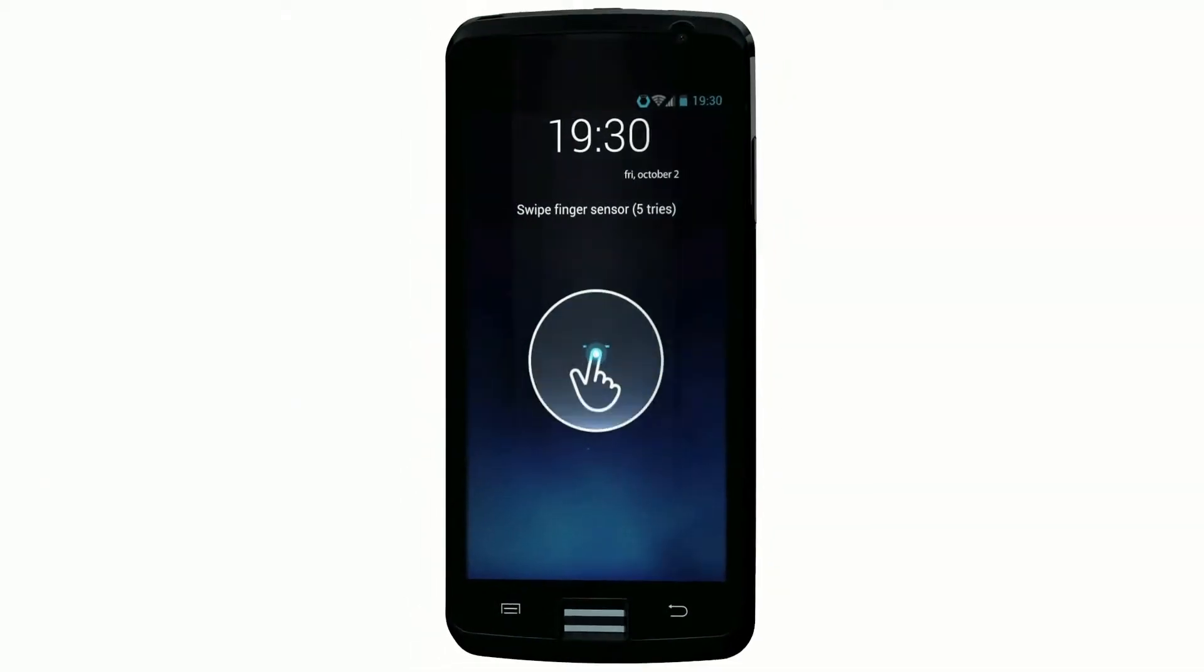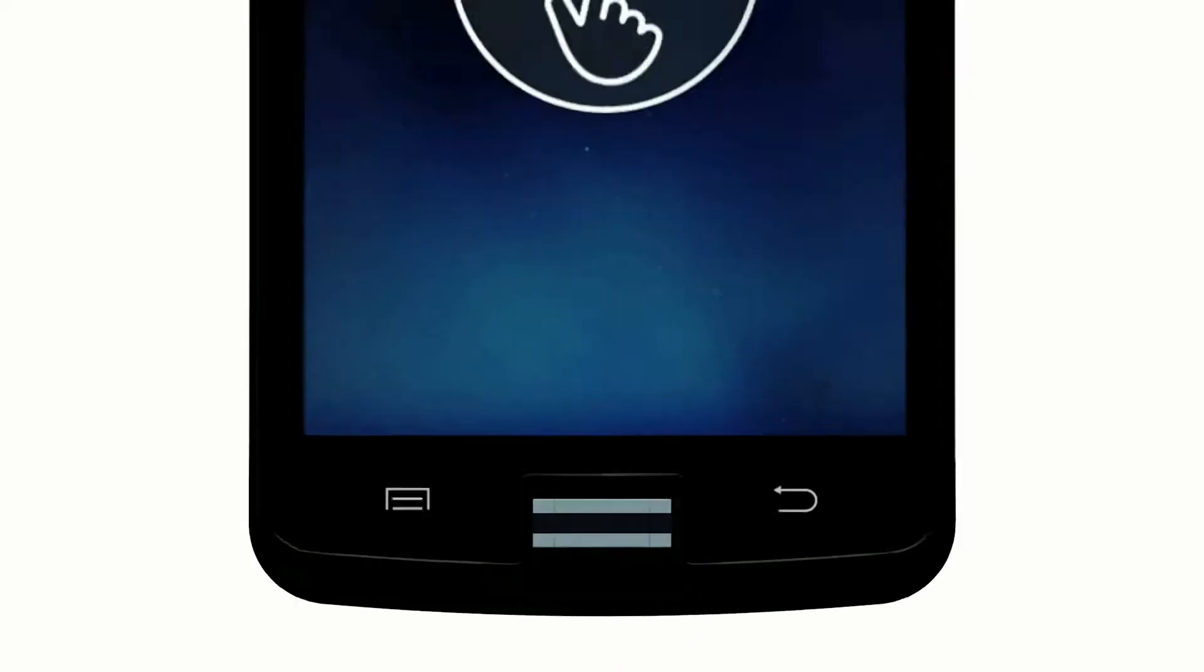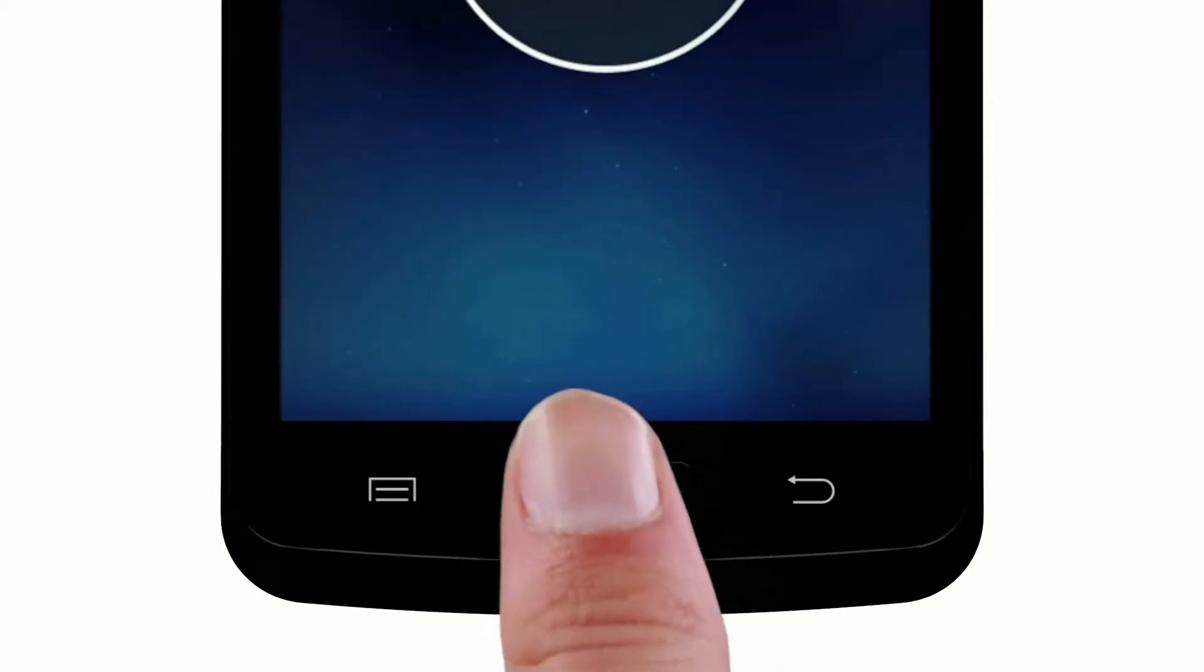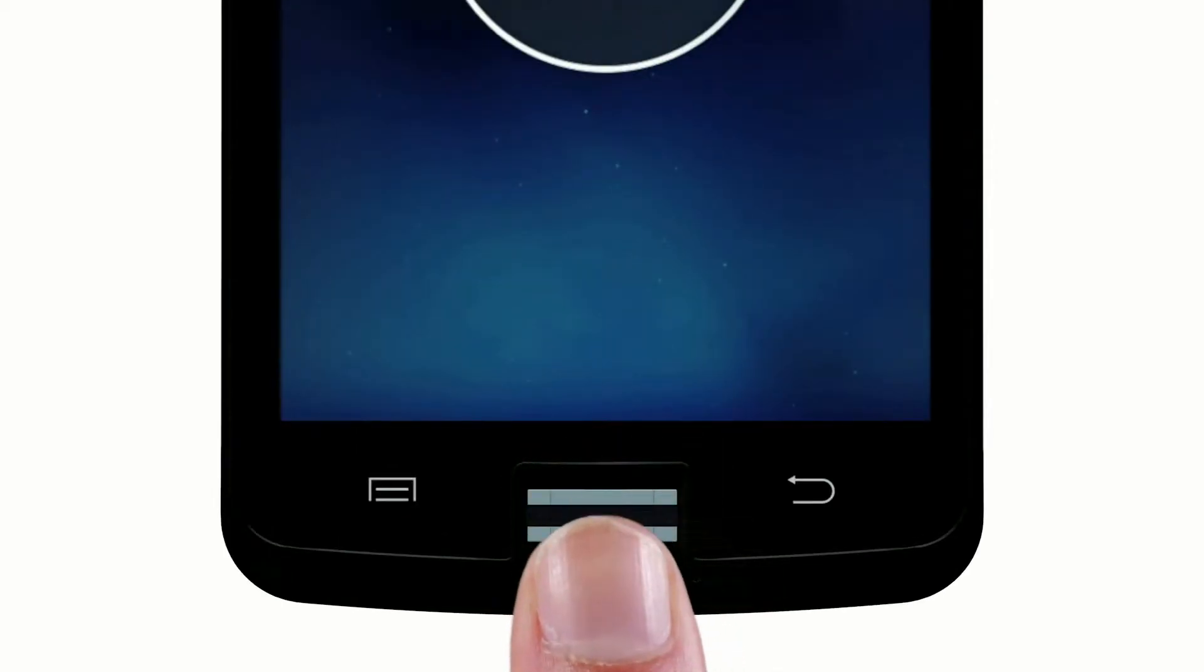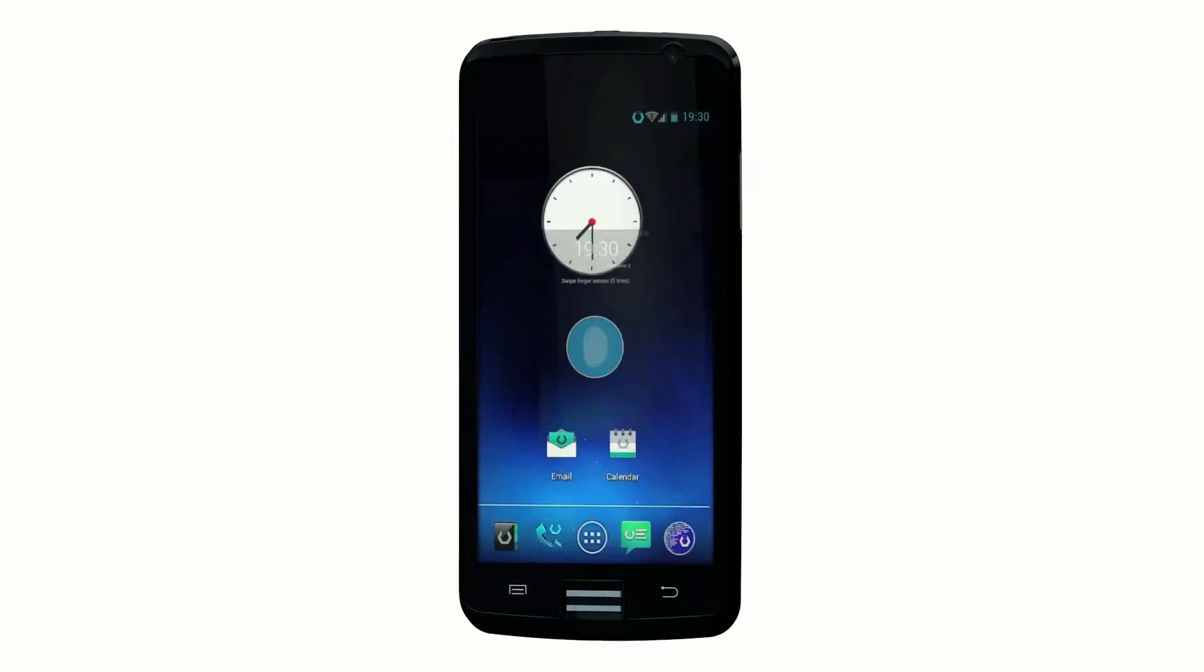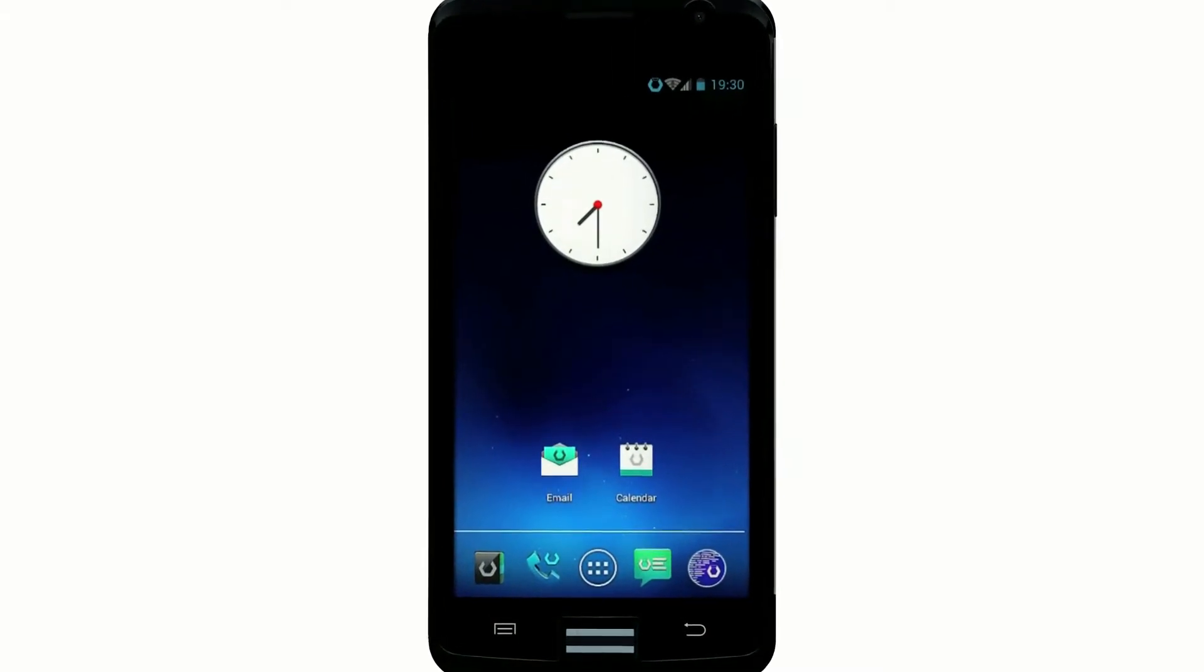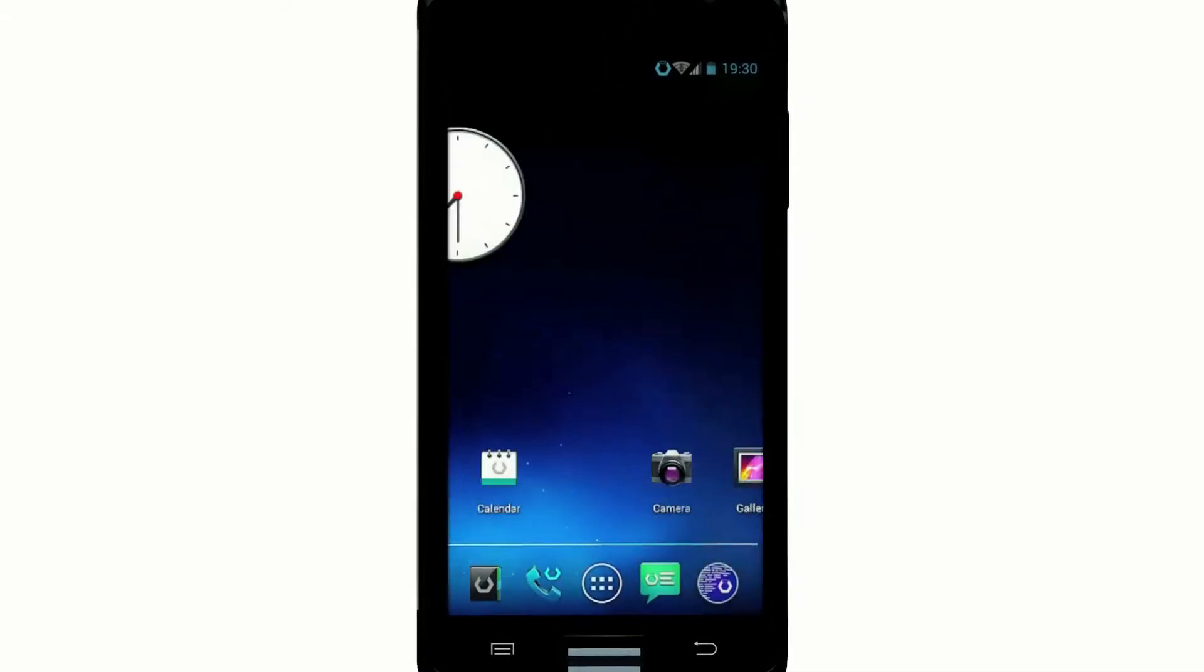Biometrics protects access to your telephone. Once authenticated, you can access all authorised applications.